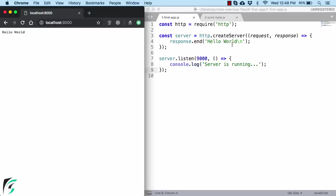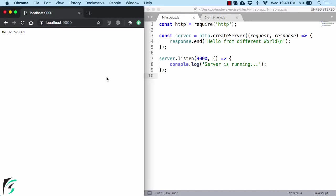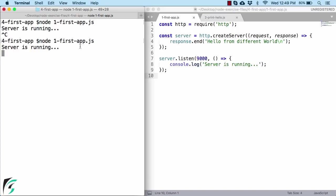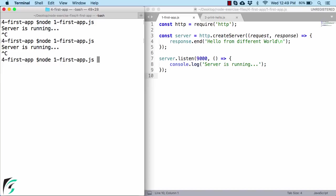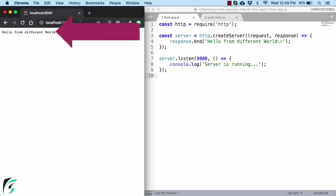If you want you can change it, for example, hello from different world. Save it. And then open your terminal, shut down the old server, Ctrl C and rerun this server again. Go to your browser and refresh the page. You will get hello from different world. How cool is that?